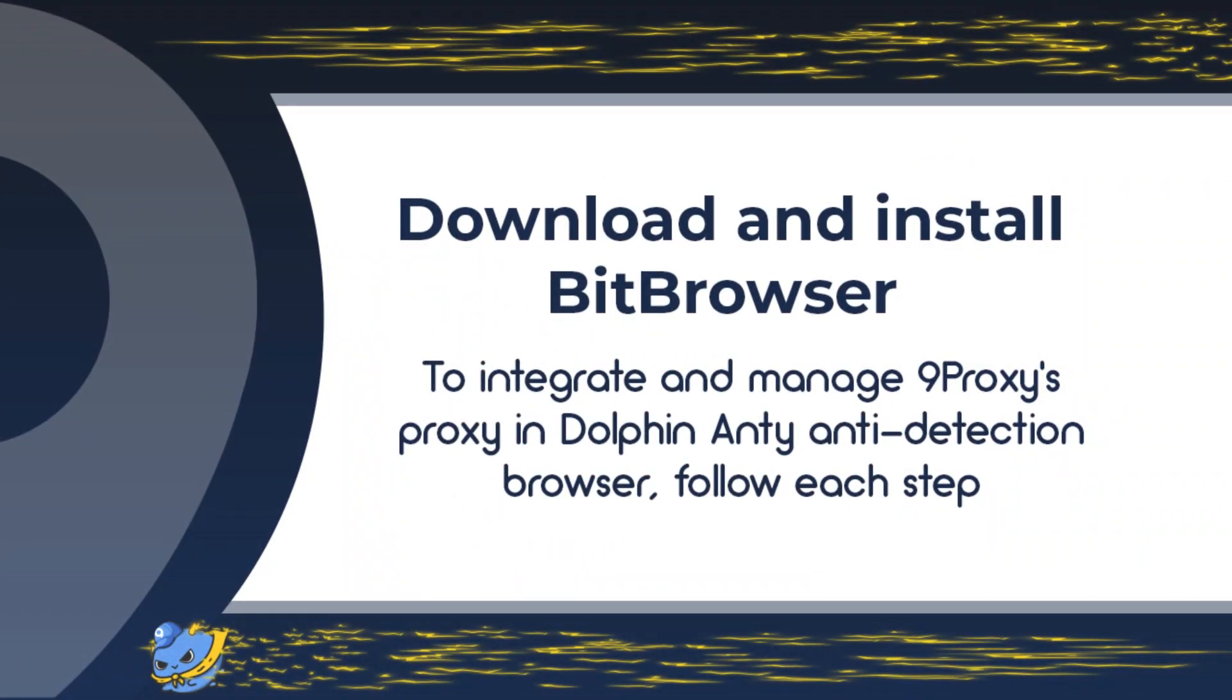Download and install BitBrowser to your device. Right now we will go into specific instructions together.